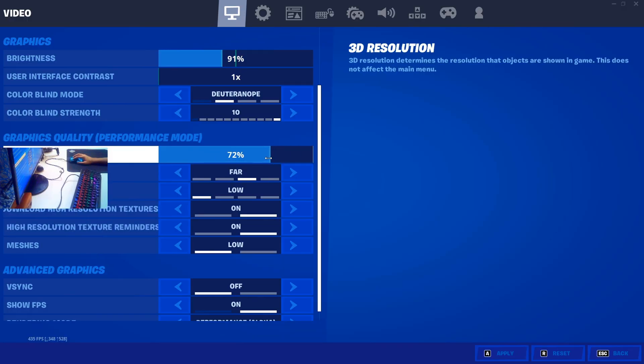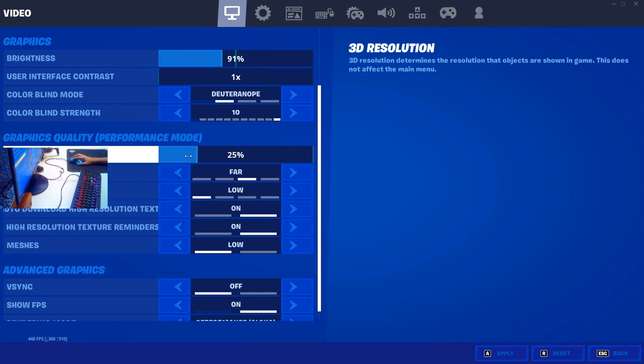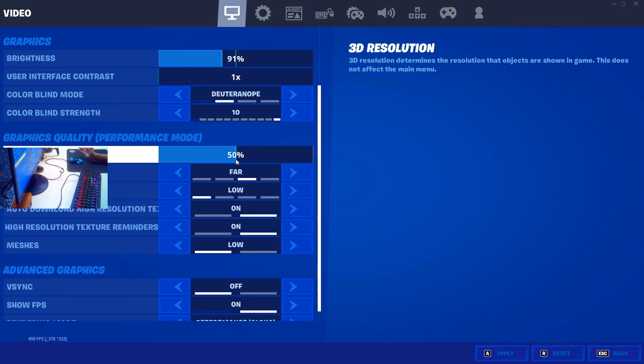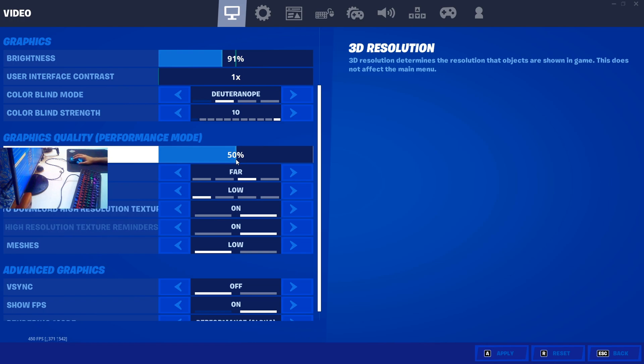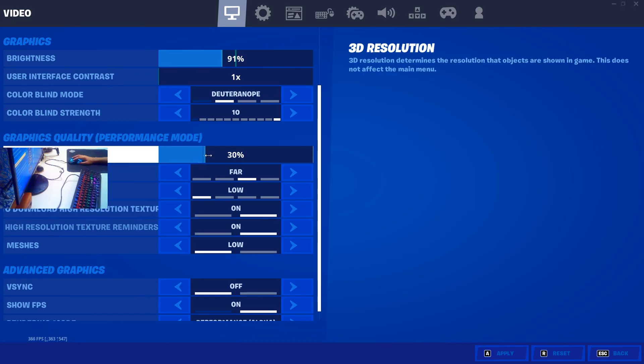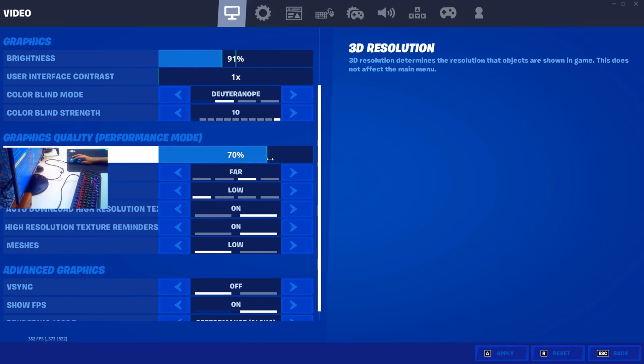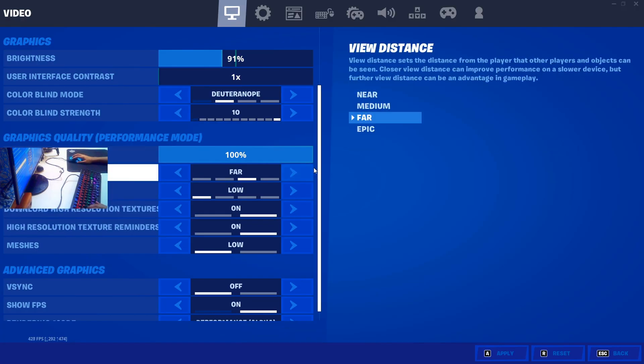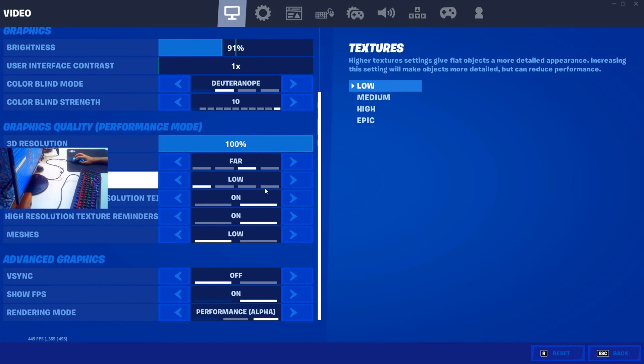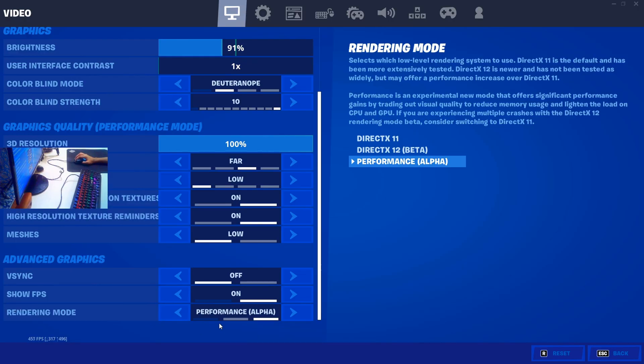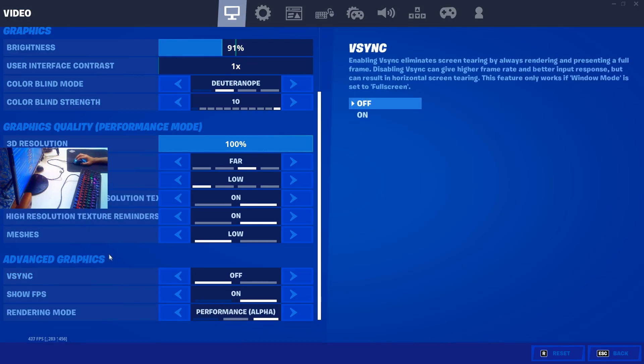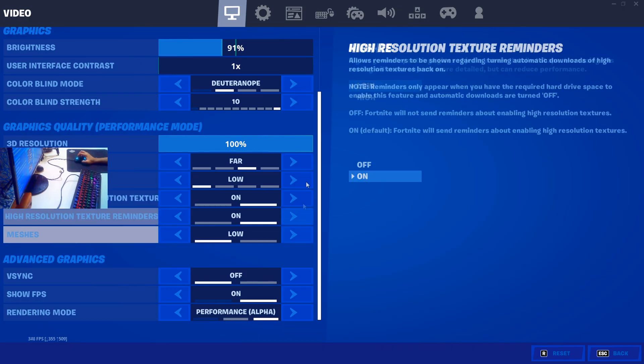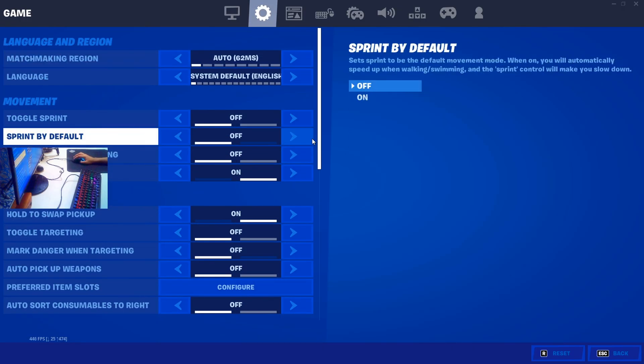Just make sure the textures are low and 3D resolution you can change according to your PC. For example, if you play the game on Intel HD graphics, then make sure it's on around 50% or wherever you get the amount of FPS you're happy with, because the lower you go, the more FPS you'll be getting. If you have a fine PC, then you can always go with 100%. That's pretty much it. The only main settings here is to turn on rendering mode as Performance Alpha and make sure the meshes are on low.